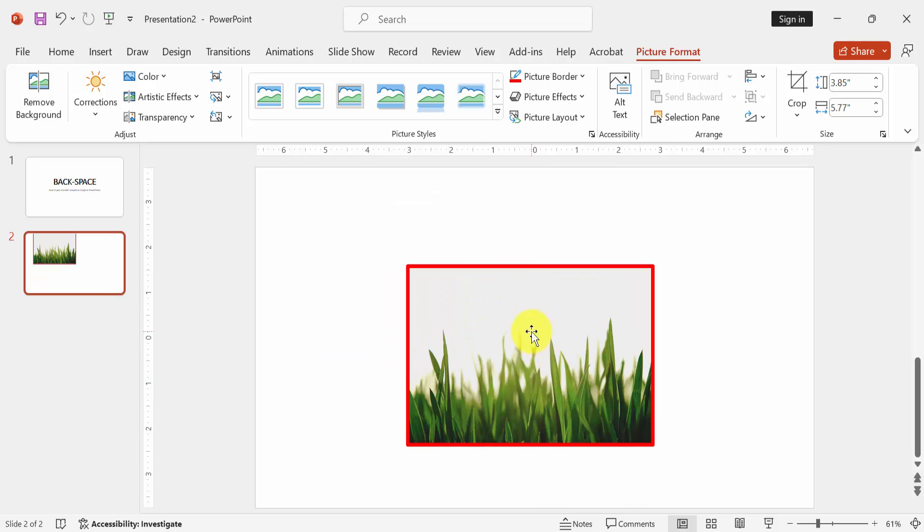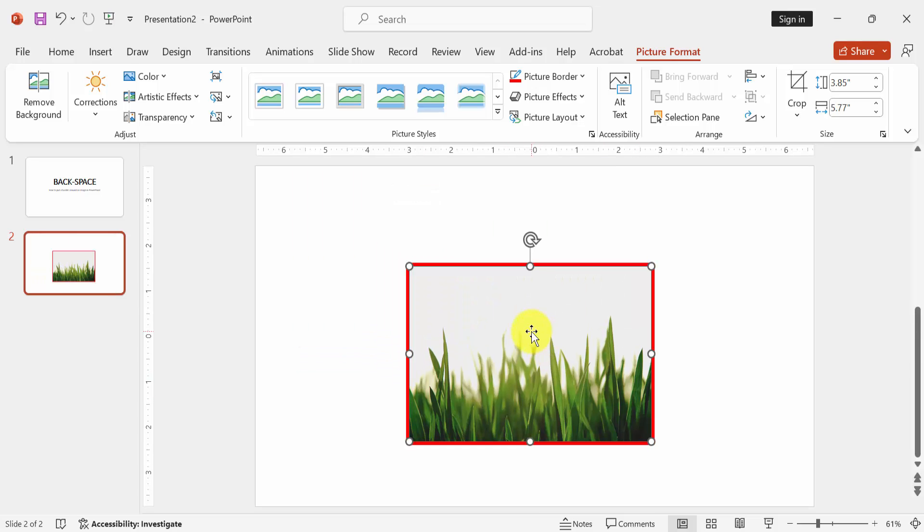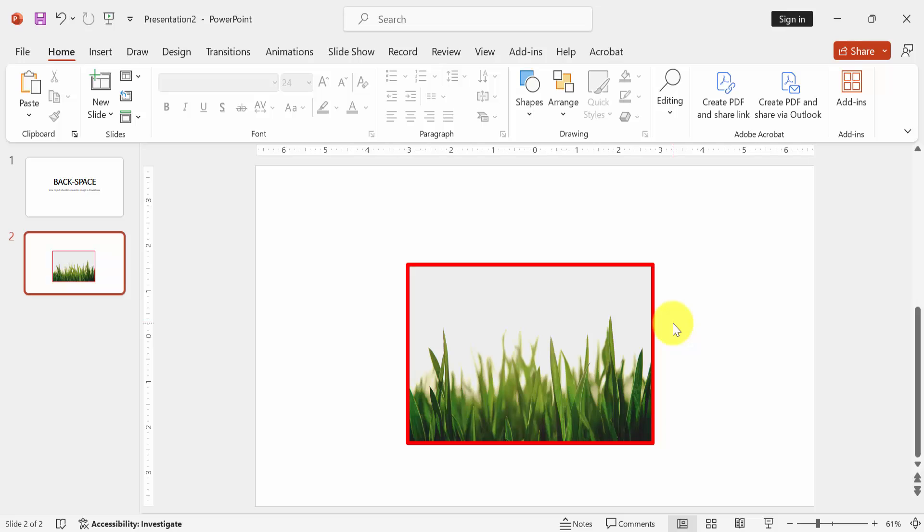Now we can see here we made this picture border very easily. I hope you understand this process and are enjoying the video very much. Don't forget to subscribe to my channel and thanks for watching the video.